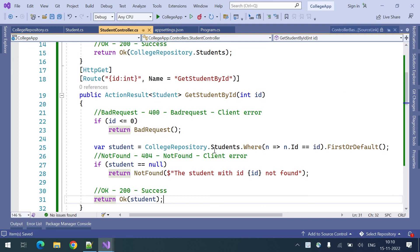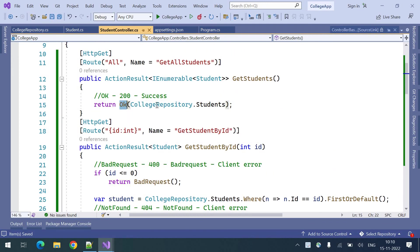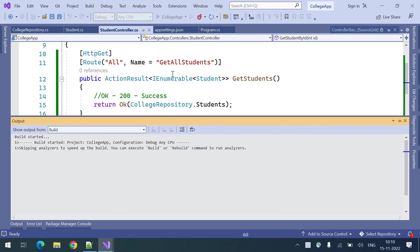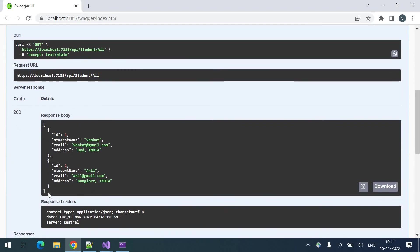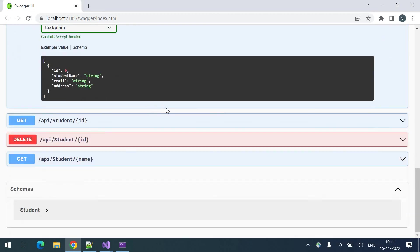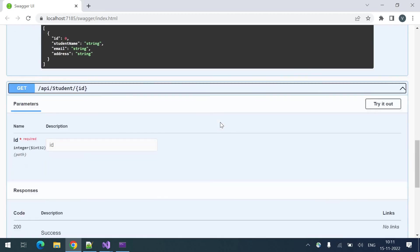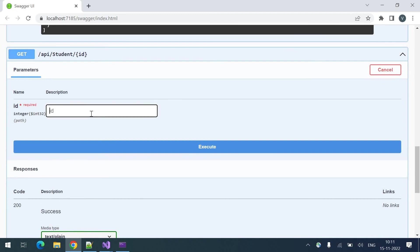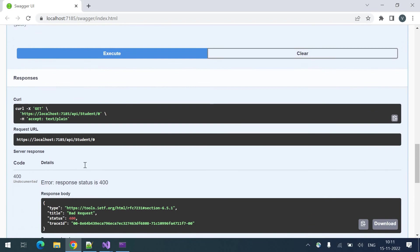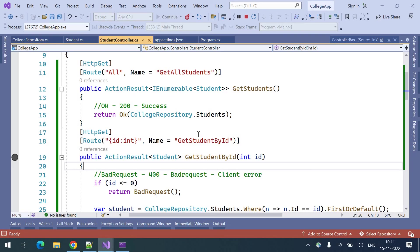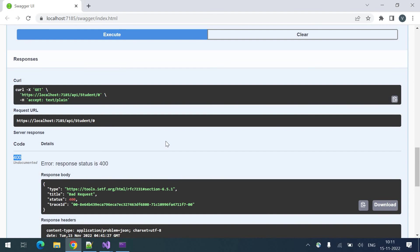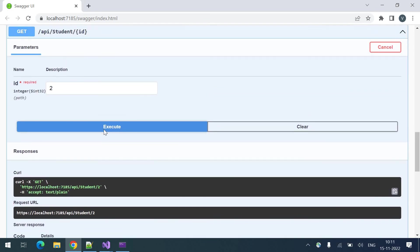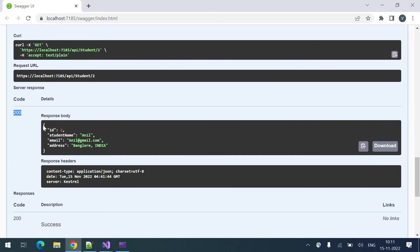These are the endpoints we have written in the previous video along with the different status codes. Let's run this and see it in action. I'm executing this one and here I'm getting the correct result — it is showing a 200 response. Coming to the get student by ID, I'm executing this one with ID 0, and here we can see 400 is returning bad request. So if the ID is equal to 0 then we are saying it is a bad request. Let me search for the student by ID — we got a 200 response with correct data.